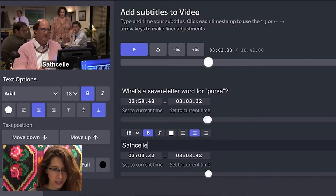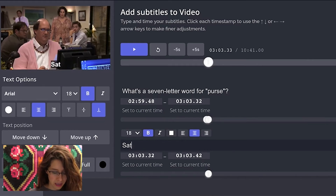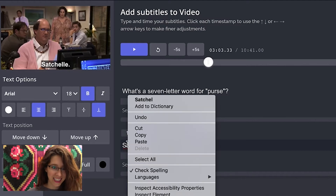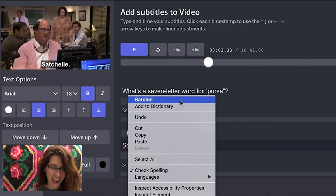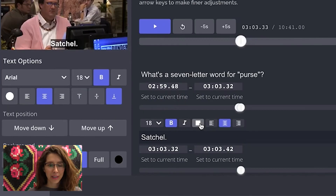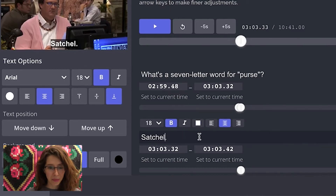Kevin's response is 'satchel.' Maybe satchel is S-A-T... is that how you spell satchel? It is not. You get the little red squiggly line and you know that you need to change the spelling.